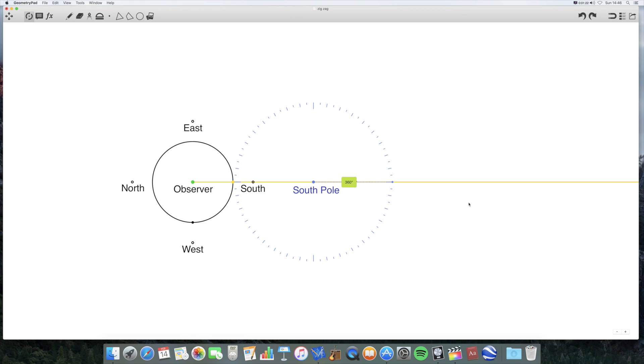Hello and welcome to yet another video looking at Flat Earth. In this video, I'm going to be looking at a particular argument that Flat Earthers make in regard to observing the 24-hour sun either in the Arctic or the Antarctic.